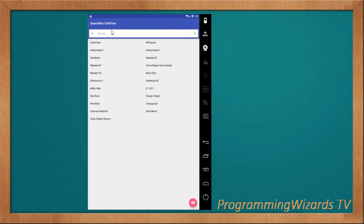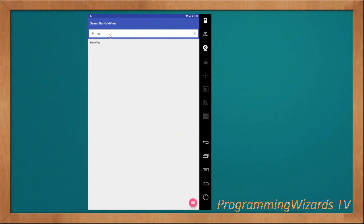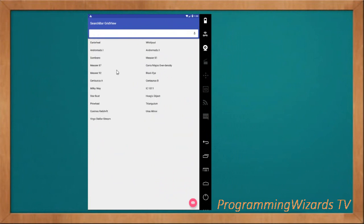We're going to display the search bar inside our app bar layout, just below our toolbar, so a user can search and filter, and we'll also show our search bar in our toolbar. That's what we're going to see today.